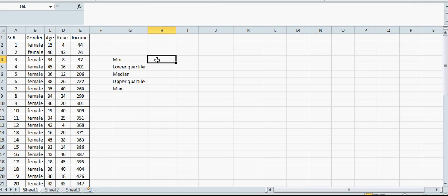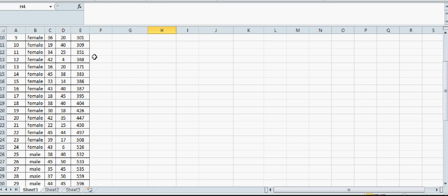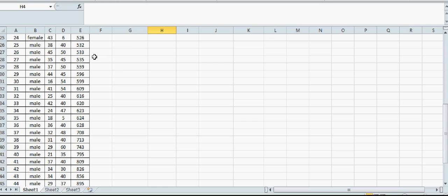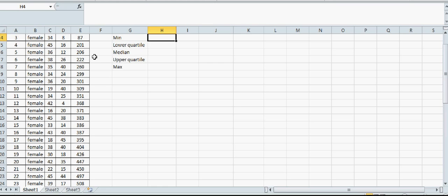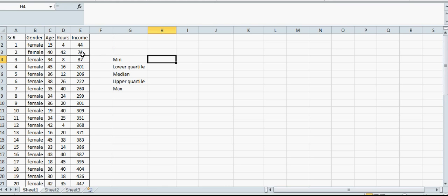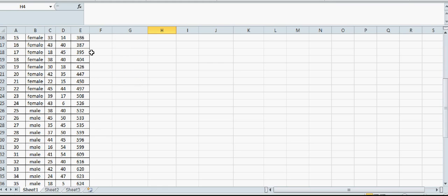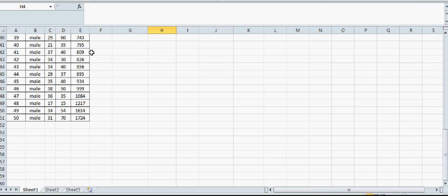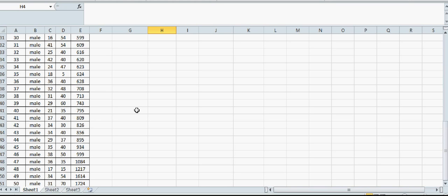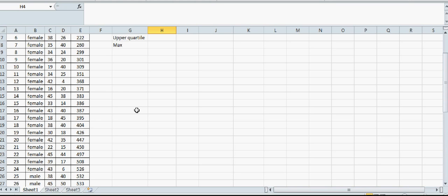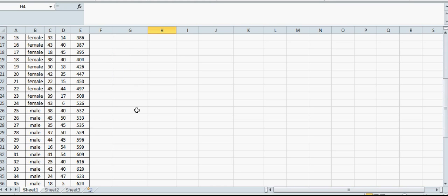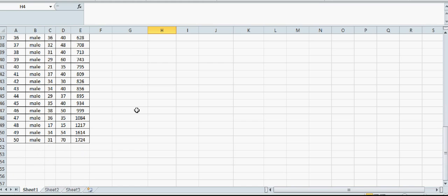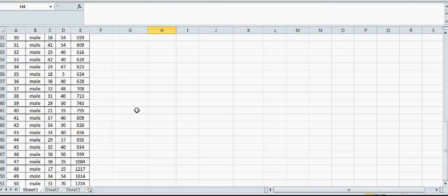Let's focus on income. This is the income of New Zealanders. I already sorted this data. It ranges from 44,000 to 1,724,000 annual income. There are 50 data points here.